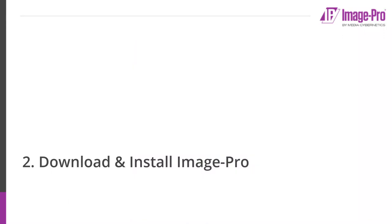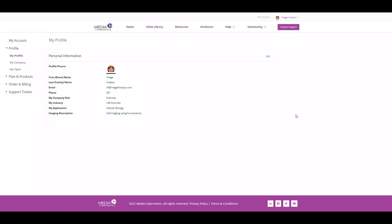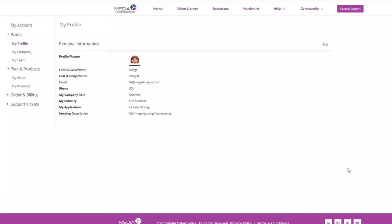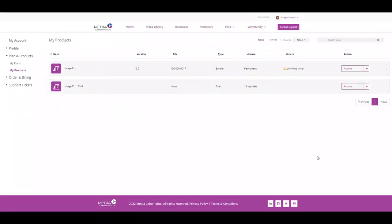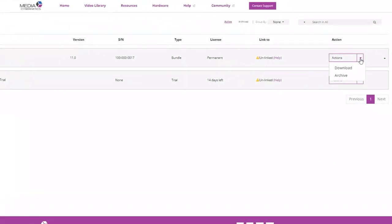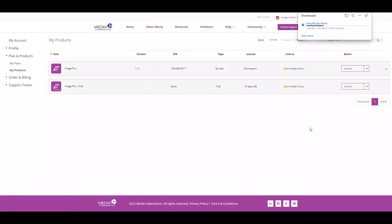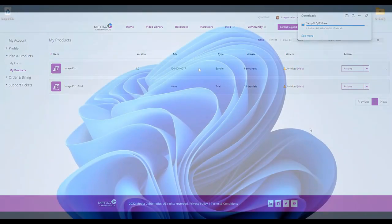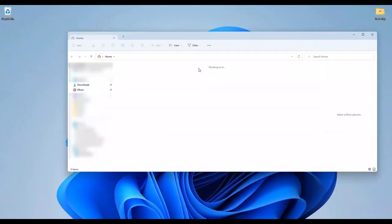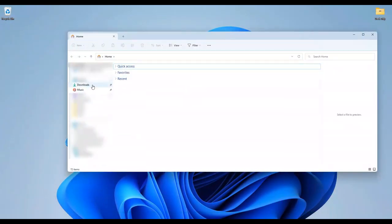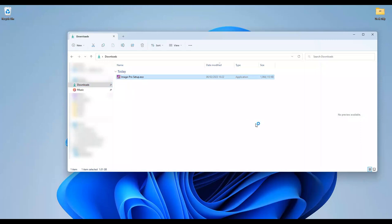The next step is to download and install ImagePro. Expand the Plans and Products dropdown on the left and click on the My Products link. Click on the Action menu of your license bundle to download the ImagePro installer. Open your Downloads folder and install ImagePro.